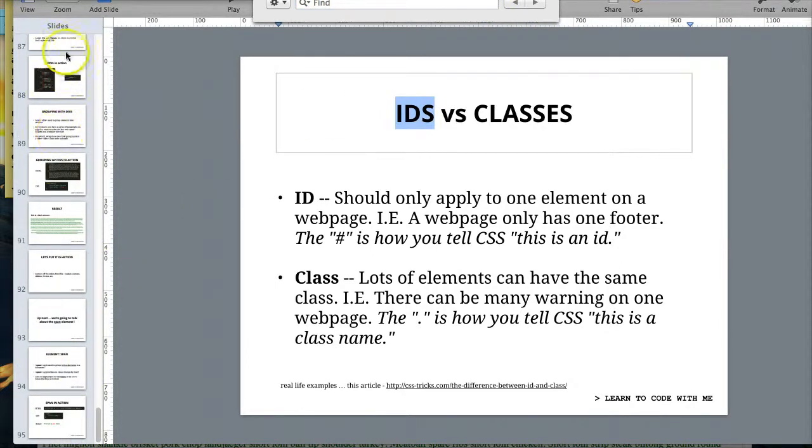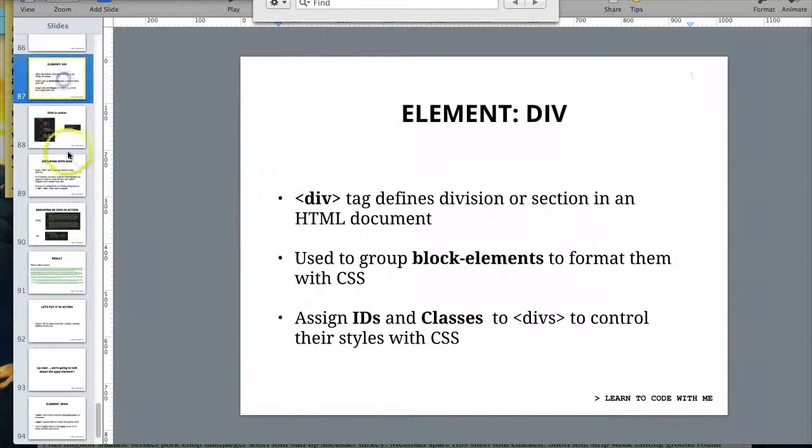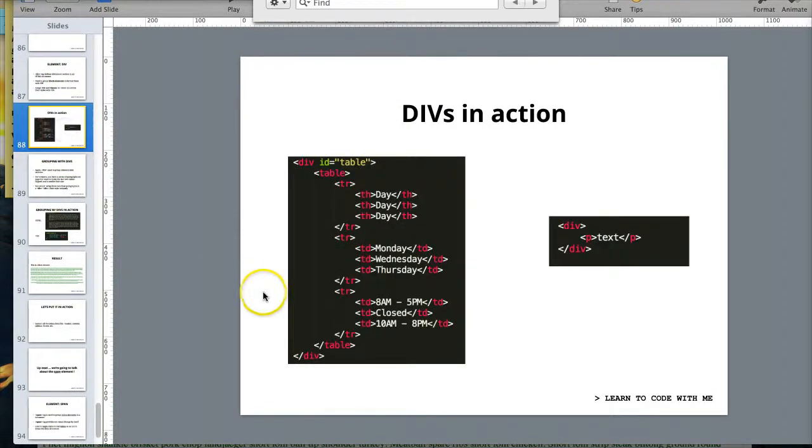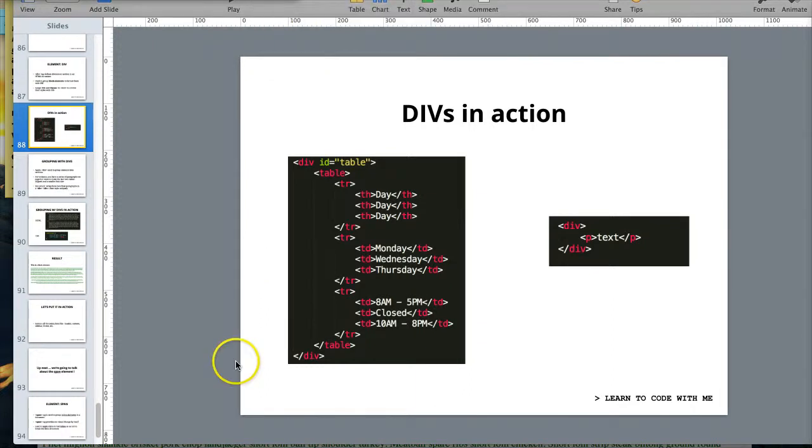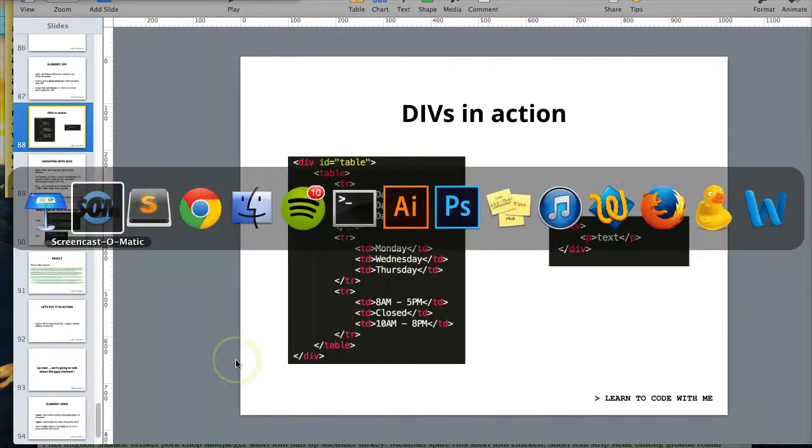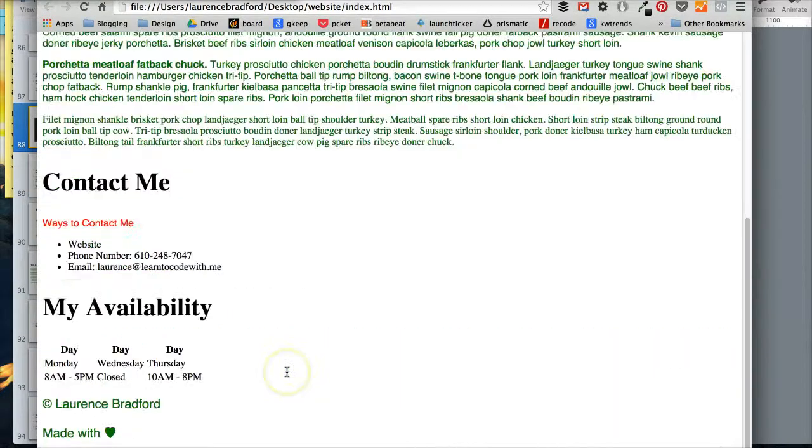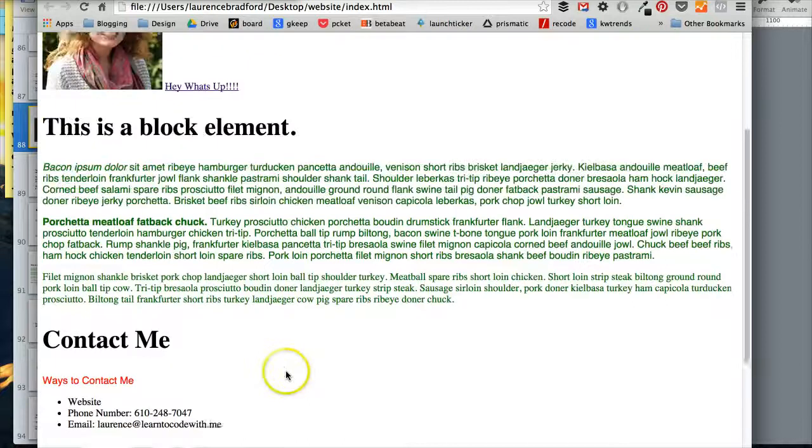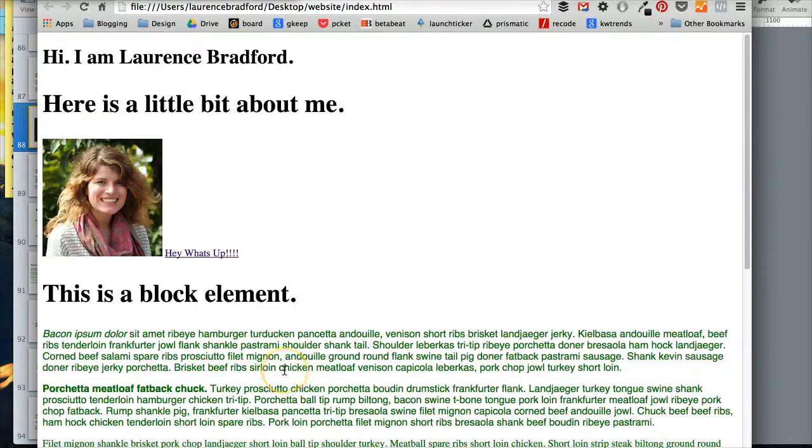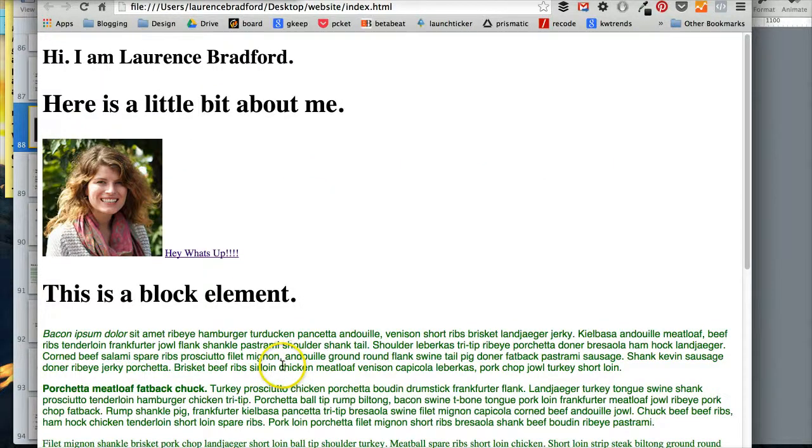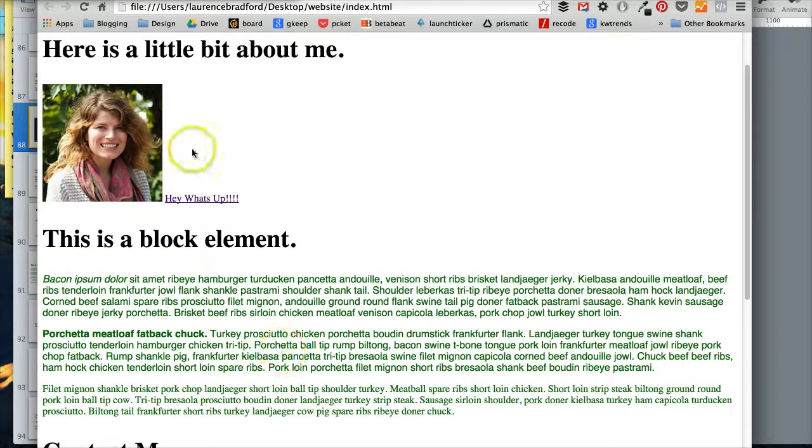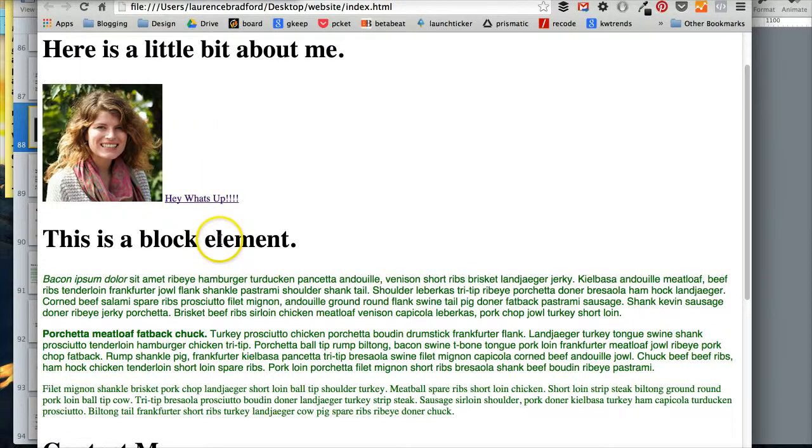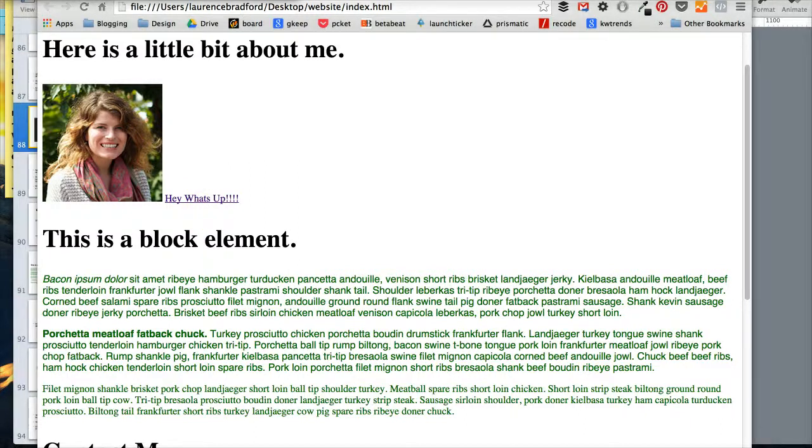All right, so here's an example. I kind of added this into the website that we've been working on to refresh your memory there. This is the site. I know right now it's a little bit all over the place. We can hopefully fix that then. I was just trying to show a bunch of different things.